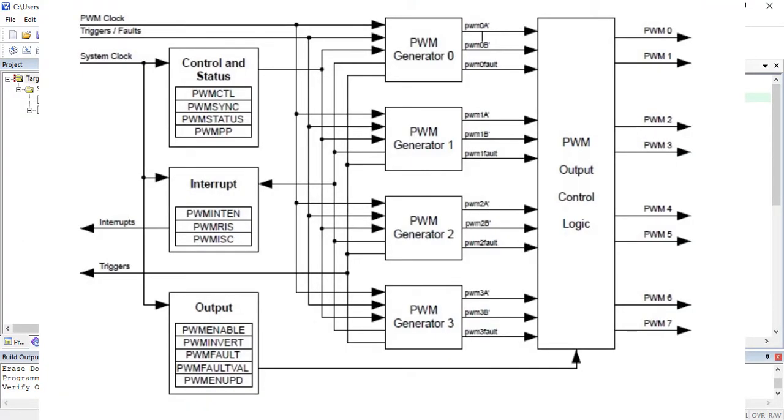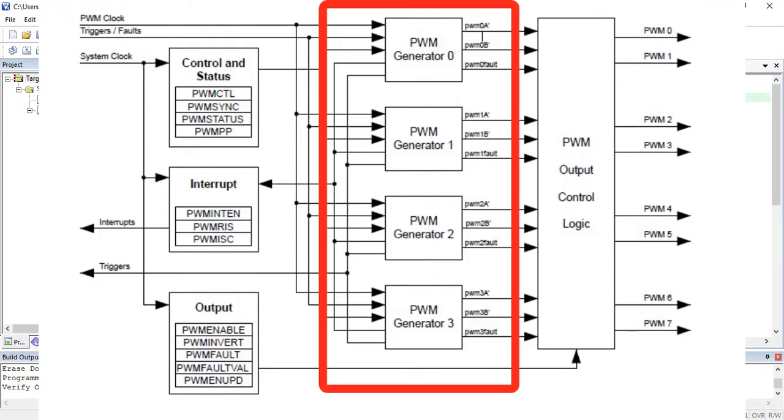TM4C123 Microcontroller has two PWM blocks such as PWM0 and PWM1. Further, each PWM block contains four PWM generators and control blocks.